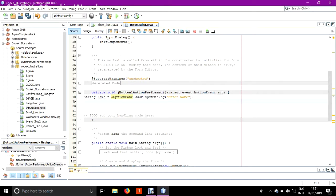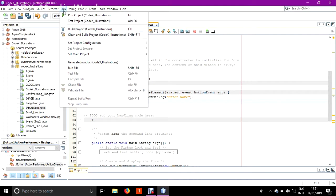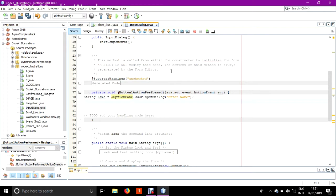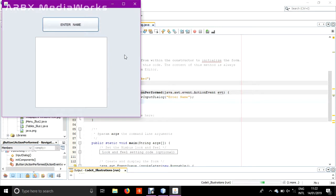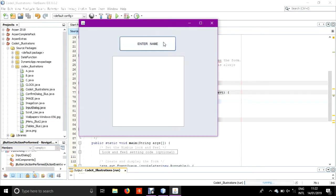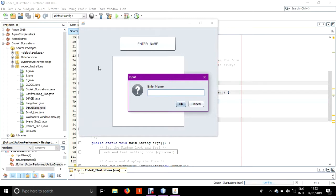Now I will just run it to show you what I have done till now. Running the application, I am in the frame form. If I click this button, enter name input dialog pops up and I am entering my name.